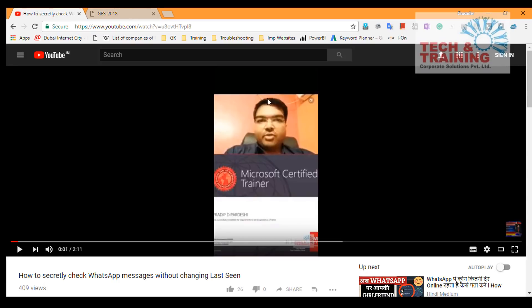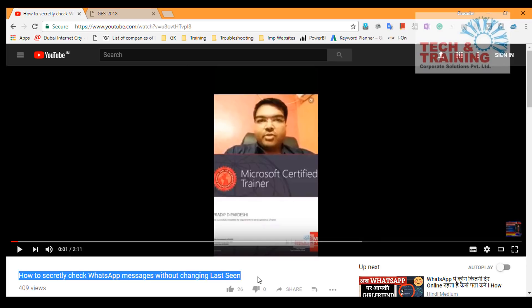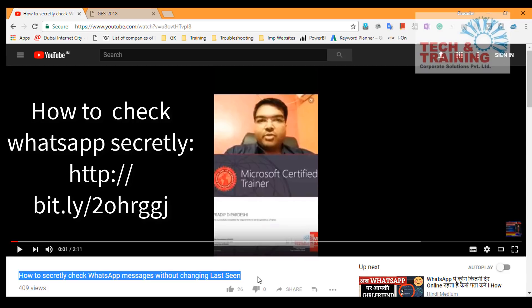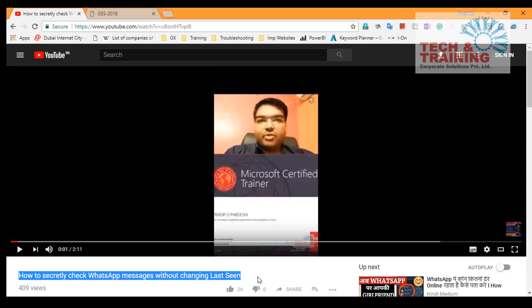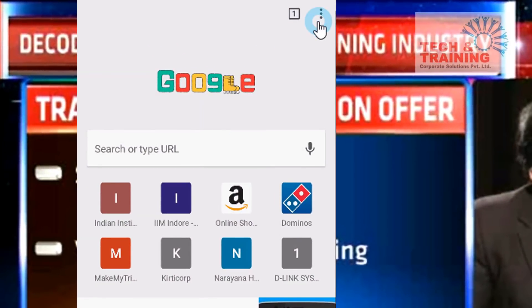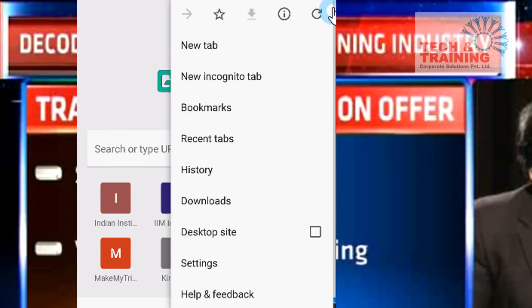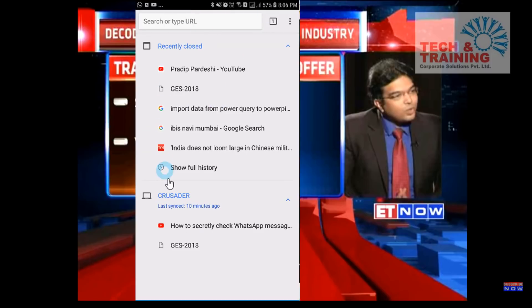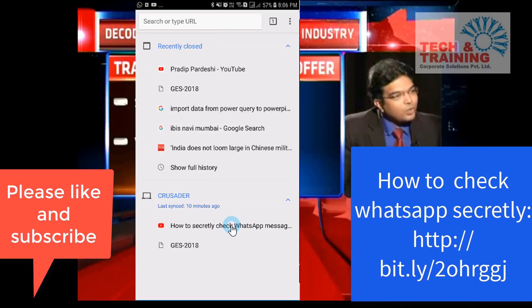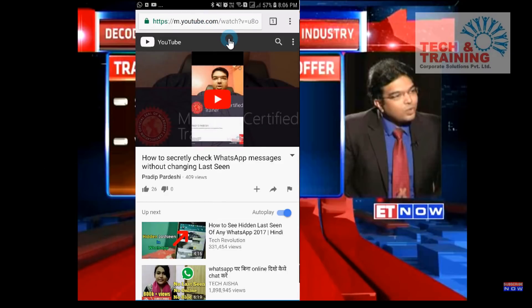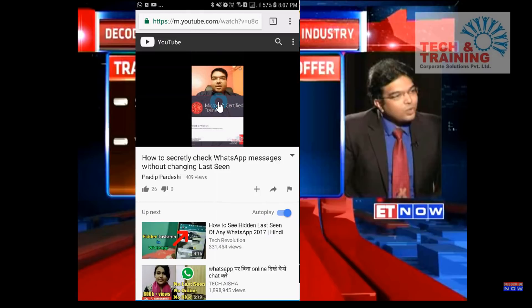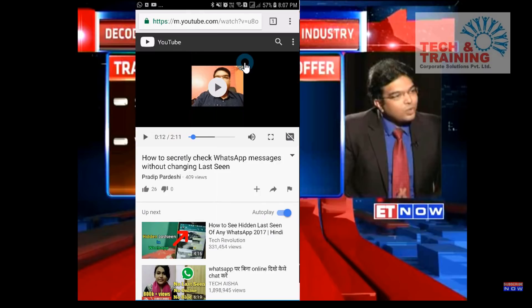Now let's take another example. I have this website — I was watching a video on how to secretly check WhatsApp messages without changing the last seen. I'm in a hurry and would like to check this video on my cell phone. Let's see how we do that. On the mobile phone, I click on the three dots again and click on Recent Tabs. I can see my recent tabs opened on my cell phone as well as those opened on my laptop. I simply click on the WhatsApp messages video, which is on my YouTube channel, and open that video. This way you can transfer web links from your mobile phone to laptop as well as from laptop to mobile phone.